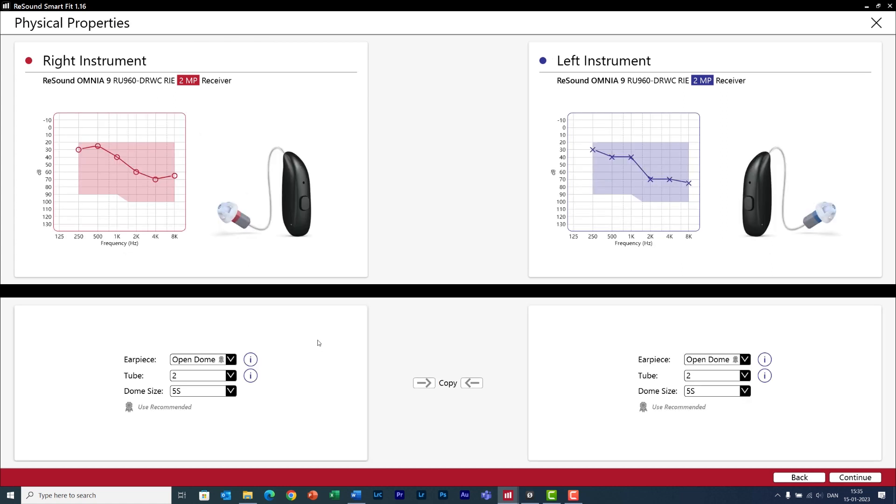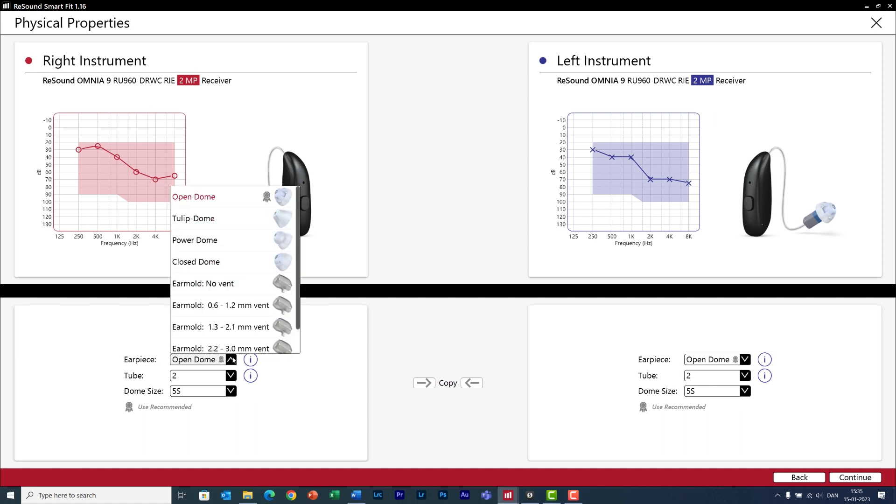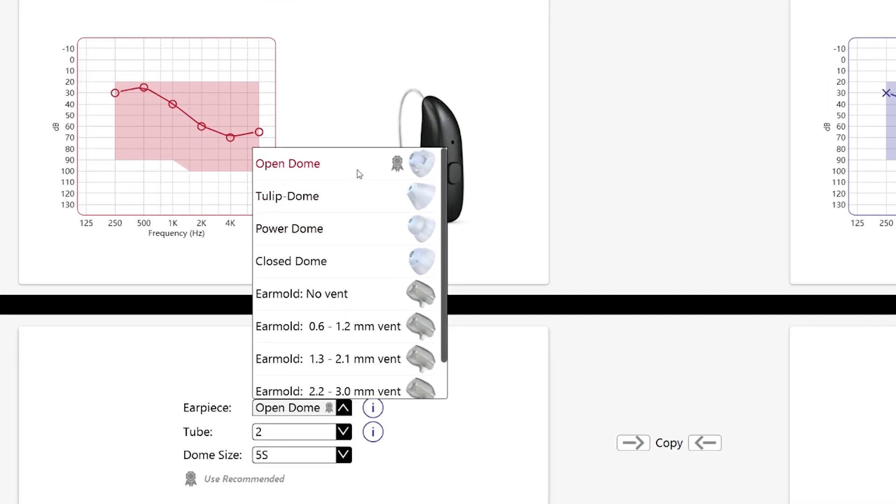This part is important. We need to tell the software which dome we want to use for this person. If in doubt the software can recommend a particular dome based on the audiogram of your client, and again it is shown with this ribbon icon.